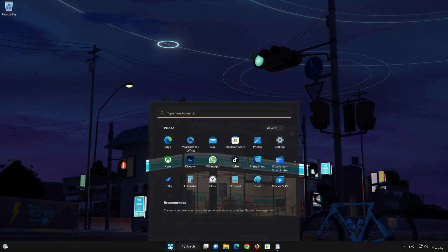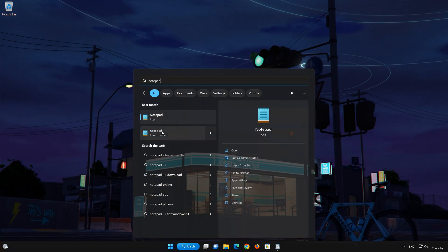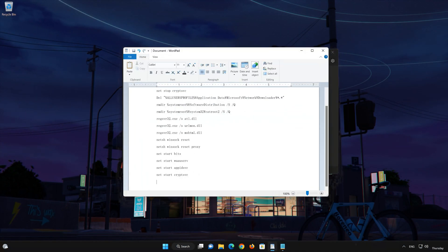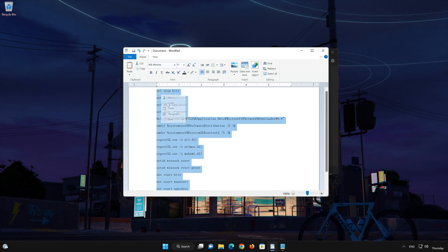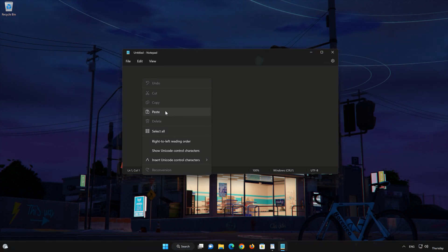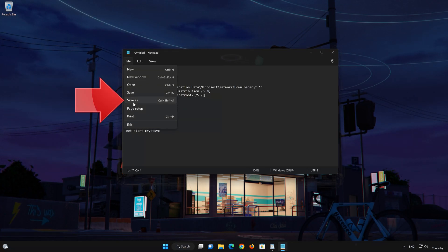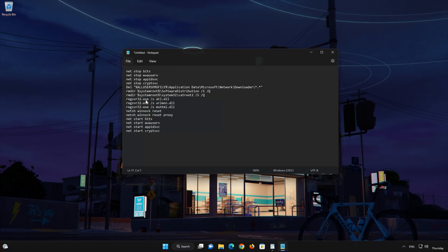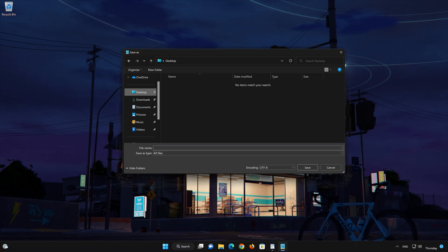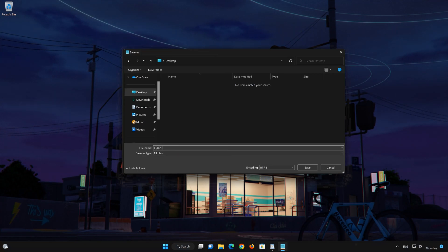Open the Start menu and type Notepad. Open Notepad. Copy the text that you will find in the description of this video and paste the text into Notepad. Click on File, select Save As. In Save As Type, select All Files. In File Name, type Fix.bat. Press Save.